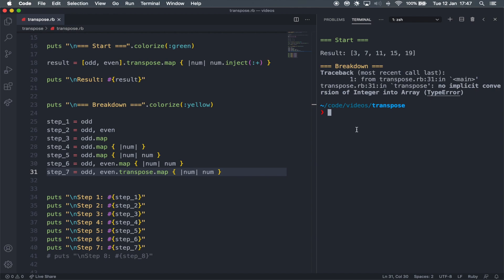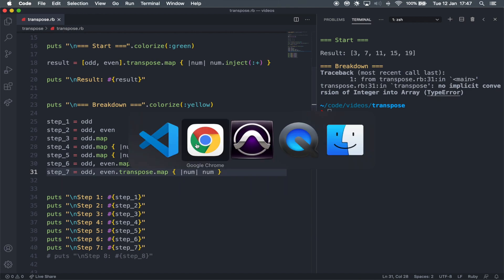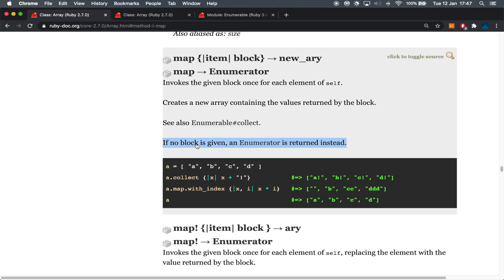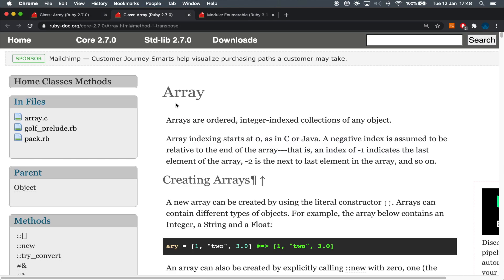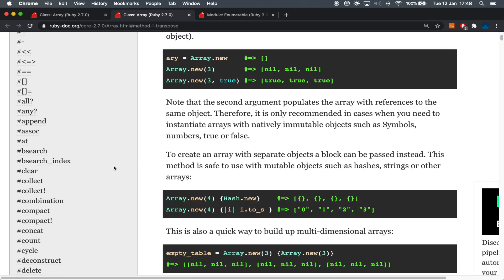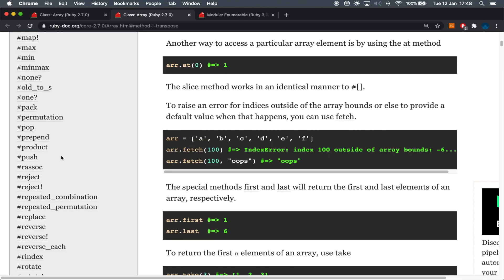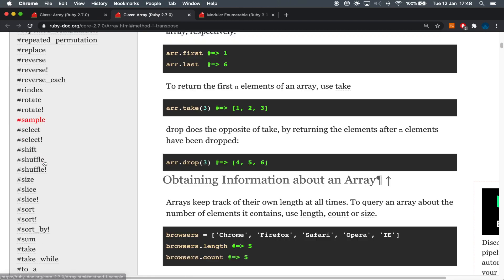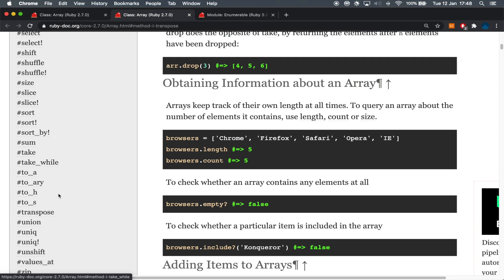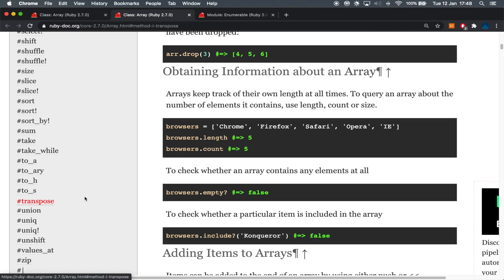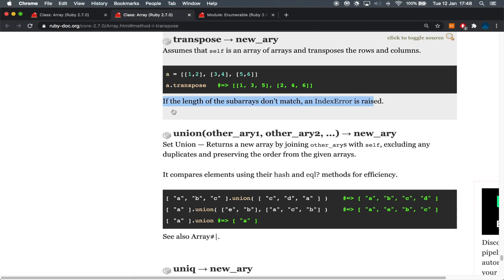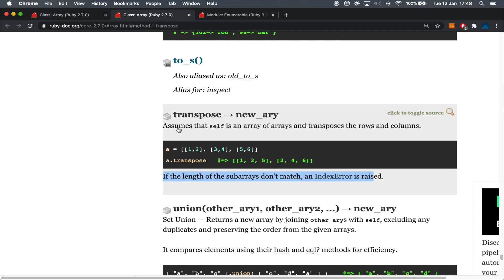And what I'm going to do here is just uncomment this. And what I'm going to do is just introduce the transpose method. Let's check what that's going to be like. So run this again. That's going to give us an error saying that on line 31, which is exactly where step seven is, there is no implicit conversion of integer into array. That's a type error. Let's just pause this for a second and check out in the documentation what does the transpose method does.